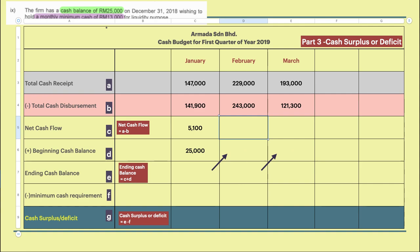For January, the net cash flow is $5,100. For February, the disbursements are bigger than cash receipts, so when we calculate we get minus $14,000 — that's an outflow. Then for March, we do the same calculation and get $71,700. The tip is to work column by column.